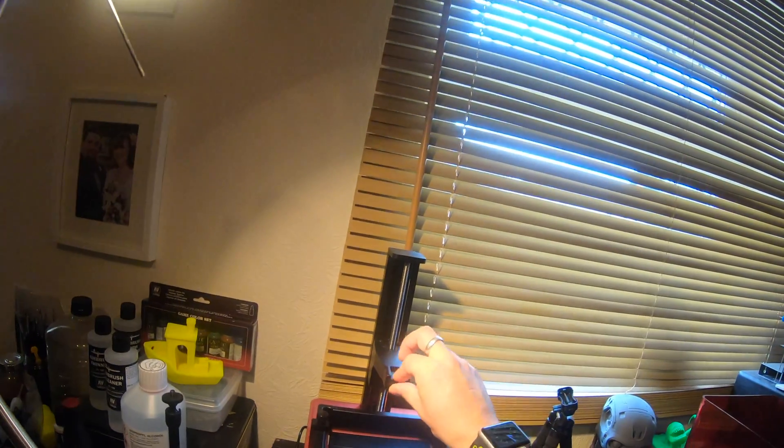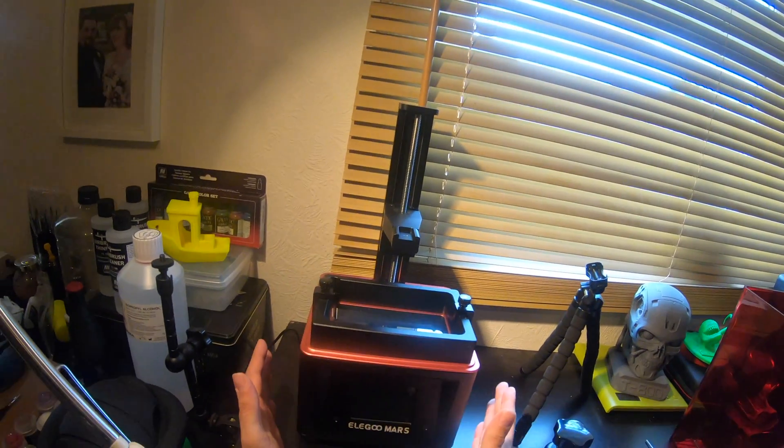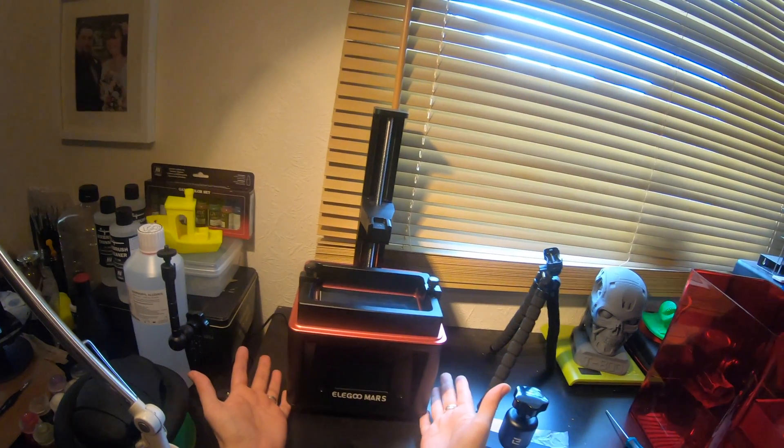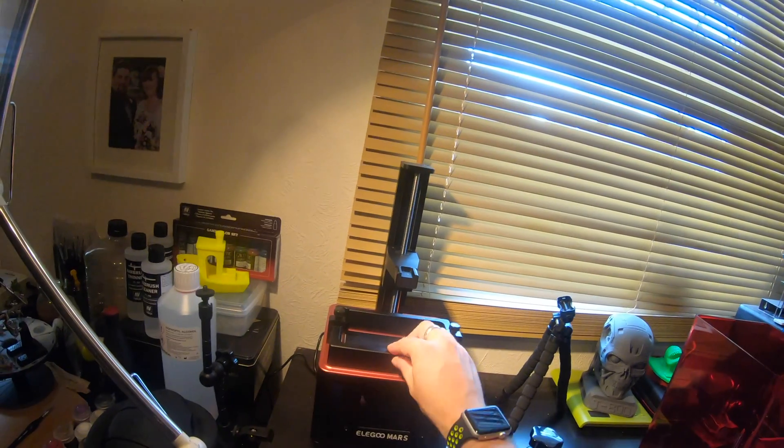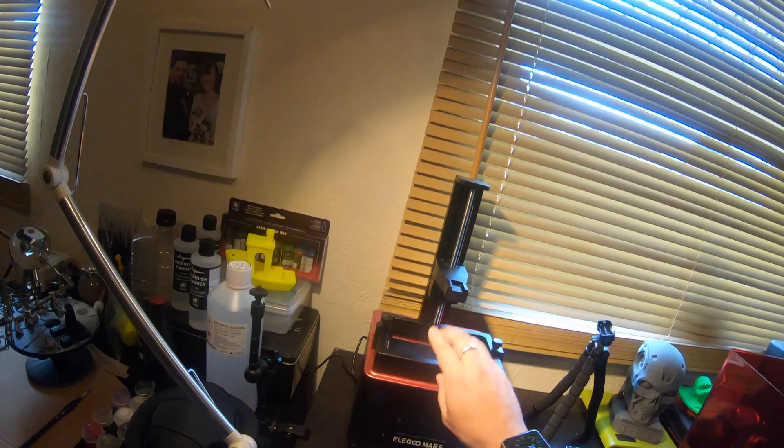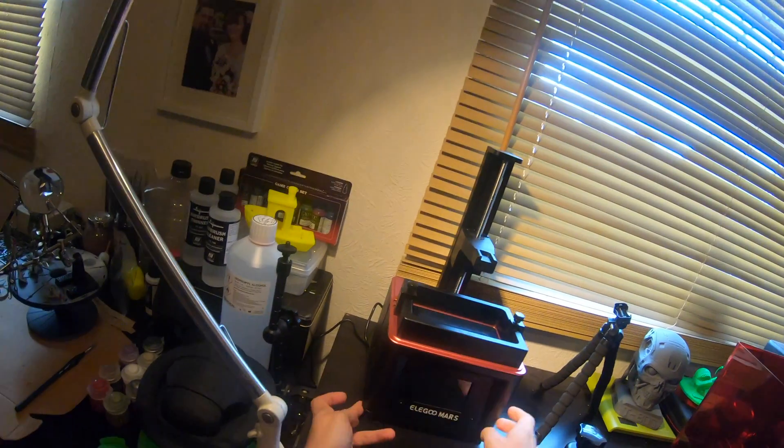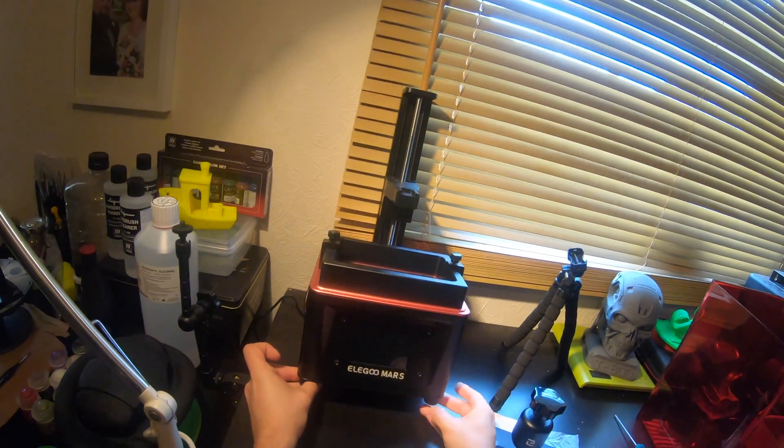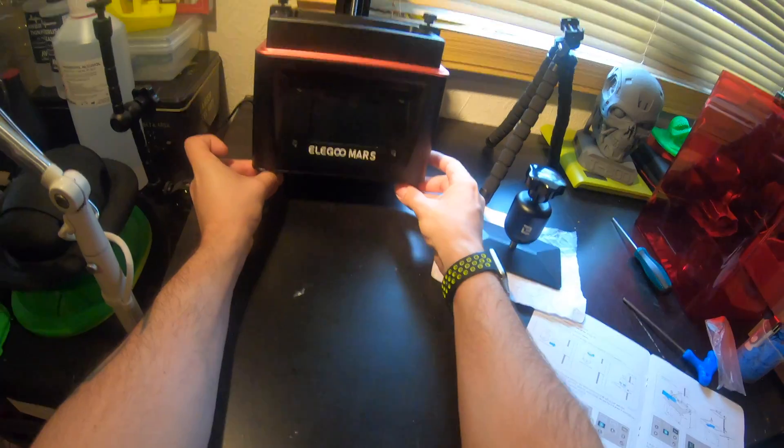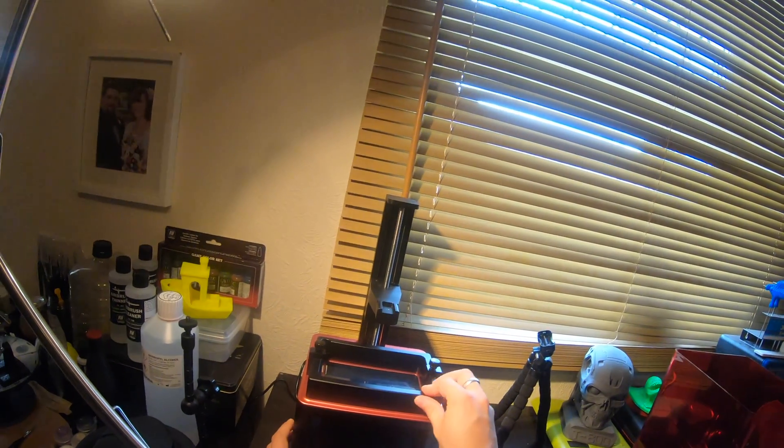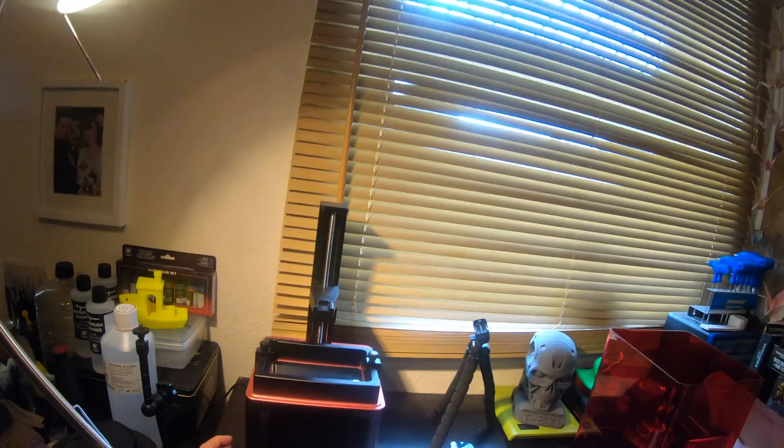So essentially where we left off yesterday was just this pretty much on my desk. What I've done in the meantime is I have leveled this off. I've twisted these little feet at the bottom here a little bit just to level off the printer so that it's nice and firm and nice and steady.